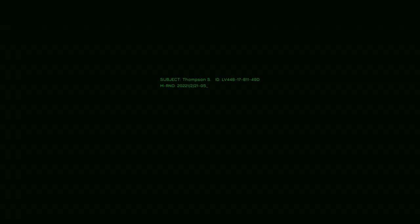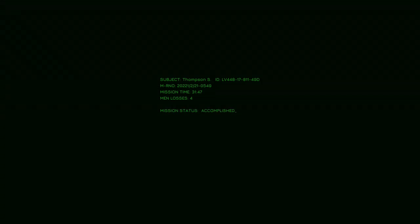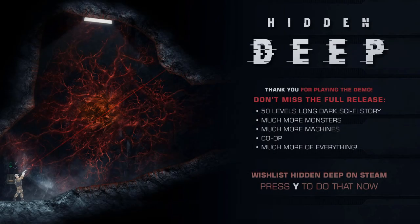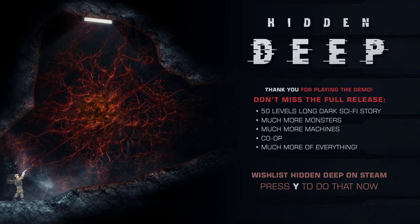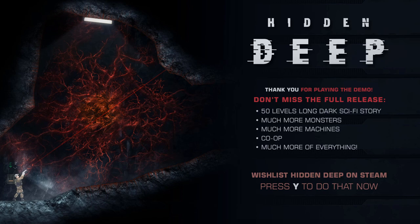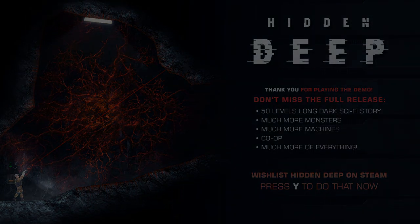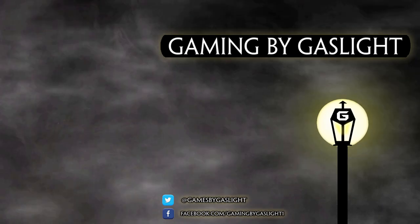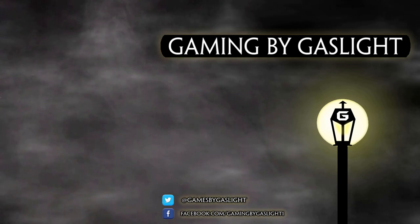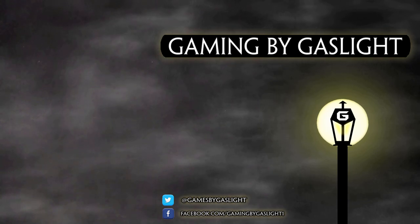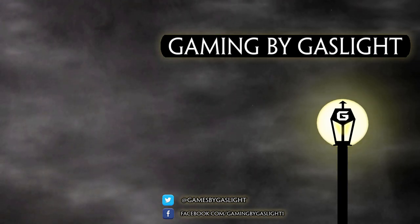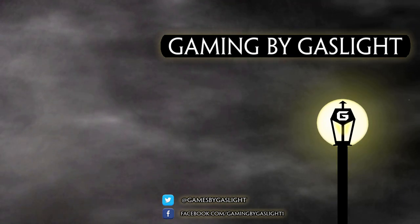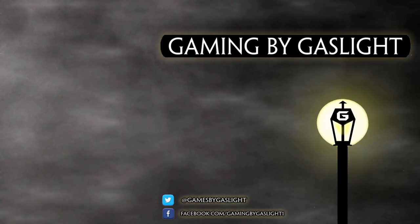Okay. Mission complete. Took me half an hour and four deaths, but yay. Damn, I'm good. Alright. Thank you for playing the demo. Don't miss the full release. 50 levels of a long, dark, sci-fi story. Many more monsters. Many more machines. Co-op. Which would be great if I had friends to play with. Seriously, though. Much more of everything. Wish list hidden deep on Steam. Oh, I could have been playing this with my controller the whole time, apparently. You know what? Sure. We'll wish list this so we remember it. But I'll do that on my own time. For now, however, I would just like to say, as always, thank you all for watching. I hope you all enjoyed. Don't forget to hit that like button or maybe leave me a comment down below or let me know what you're thinking. I'll see all you in the next video.